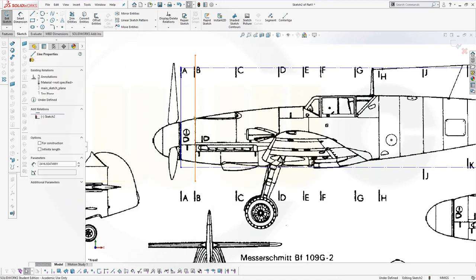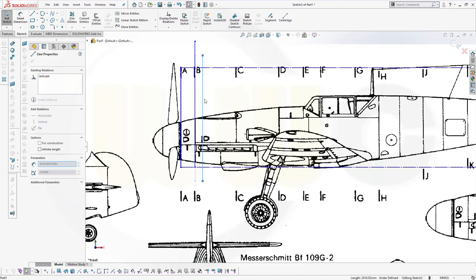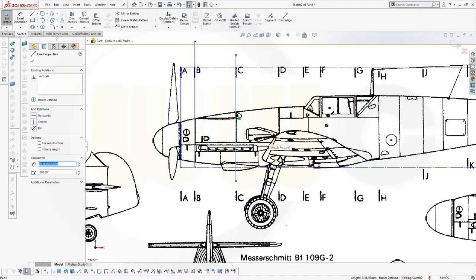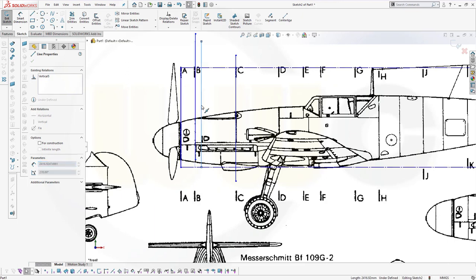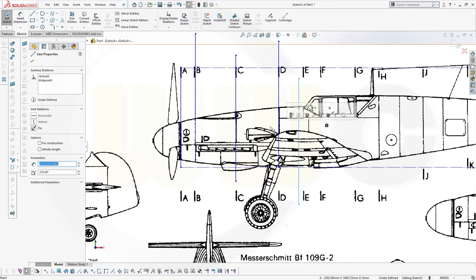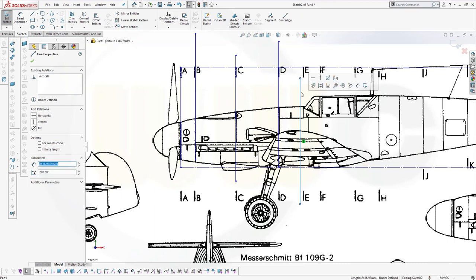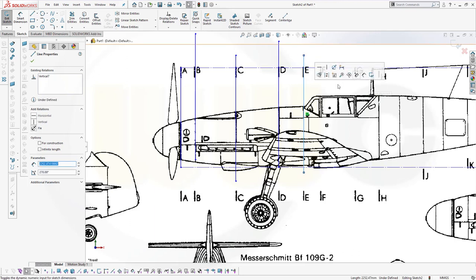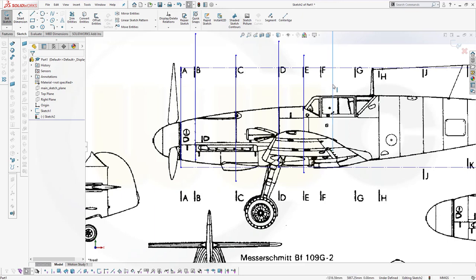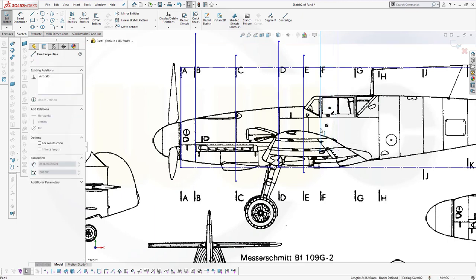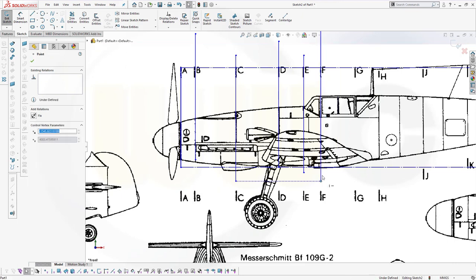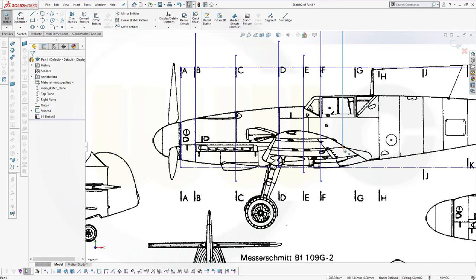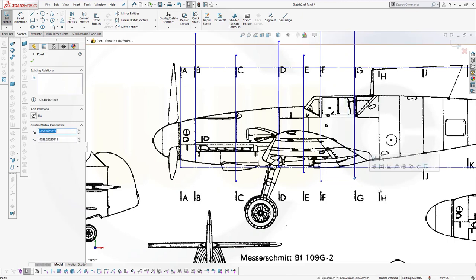Select that line. Maybe I can copy it — Ctrl+C, Ctrl+V — and just move it. I'll use Ctrl+V repeatedly to paste more copies and position each one across the reference image.